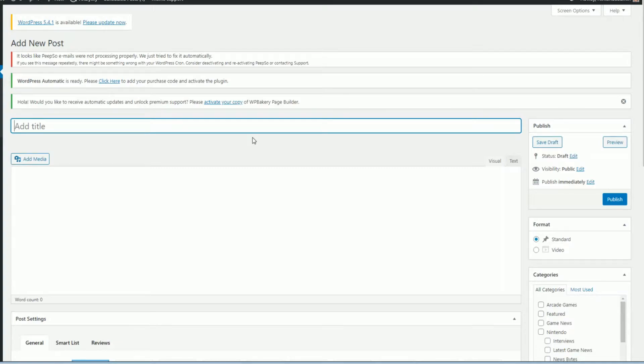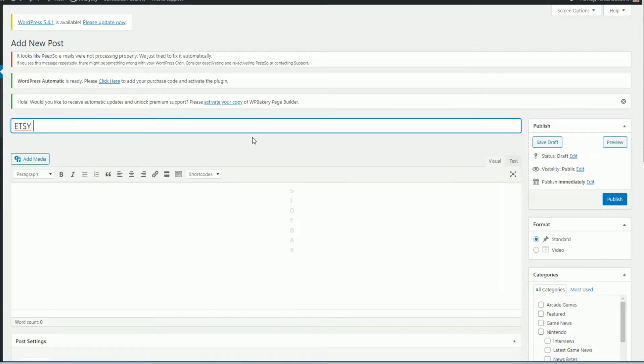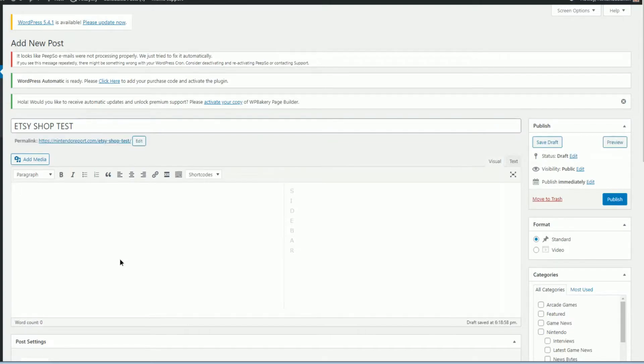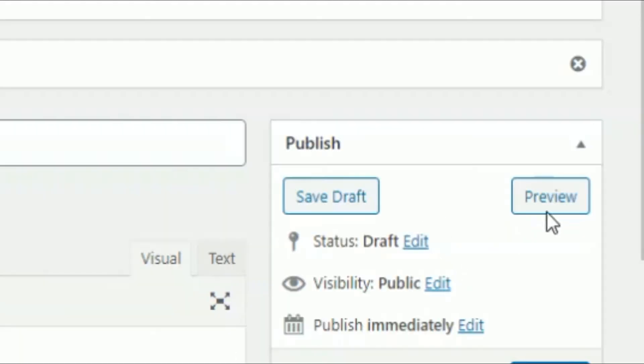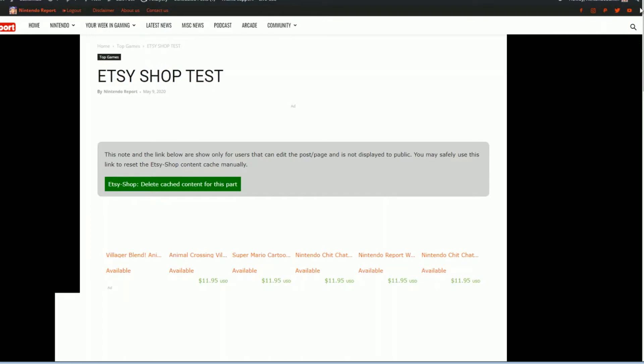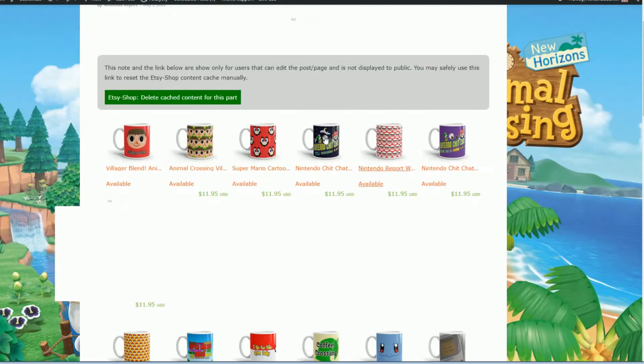We'll make a name for this. We'll call it Etsy Shop Test. And then you just simply right click and paste or control V and there is your shortcode. You can go to Preview as well. And that is pretty much it implementing this plugin, get your Etsy products directly into your WordPress website.